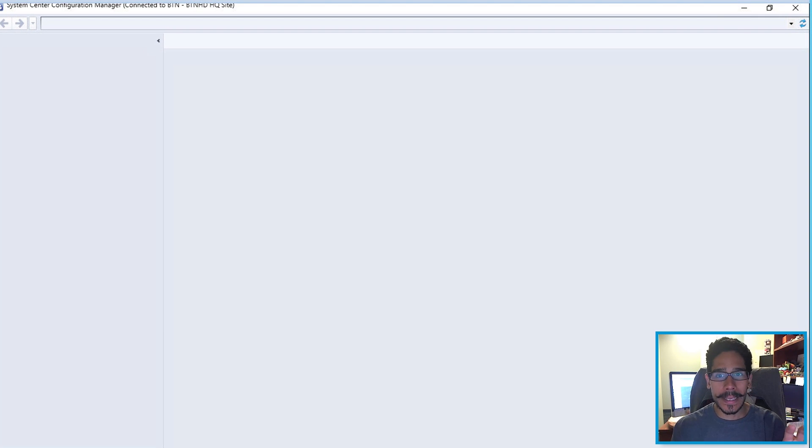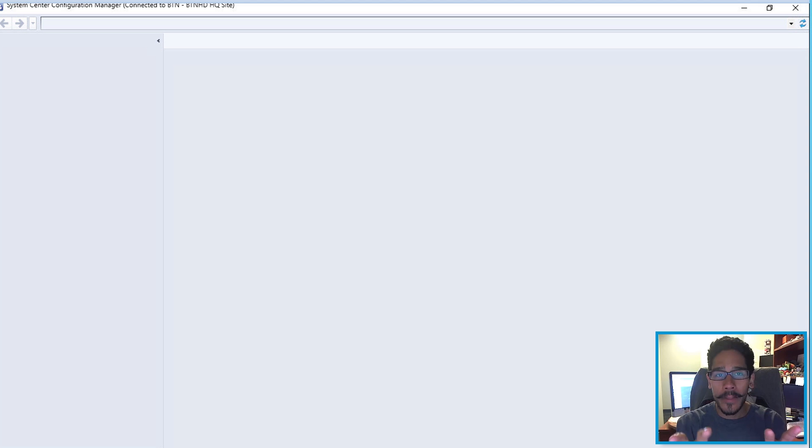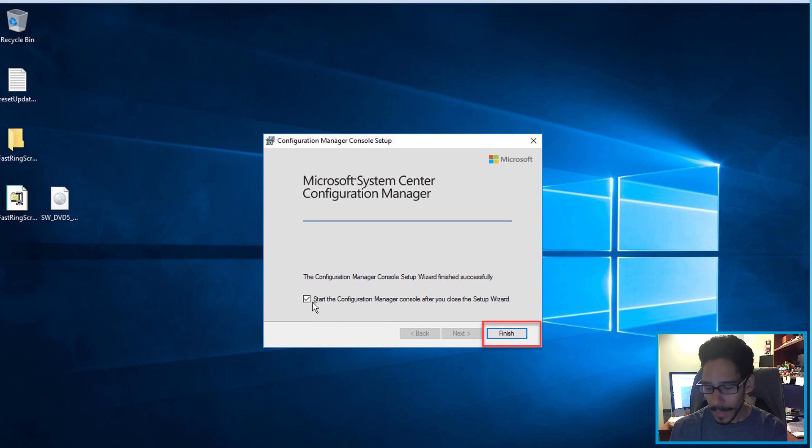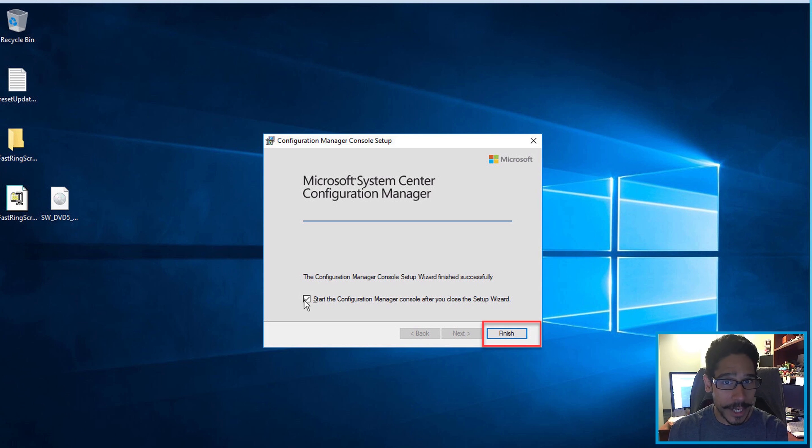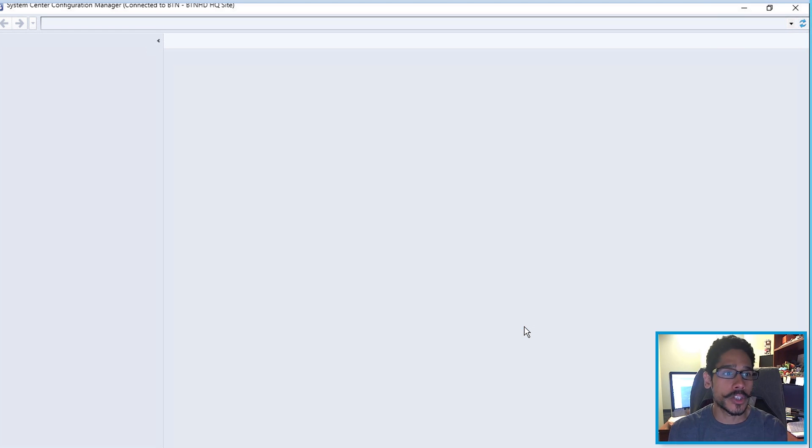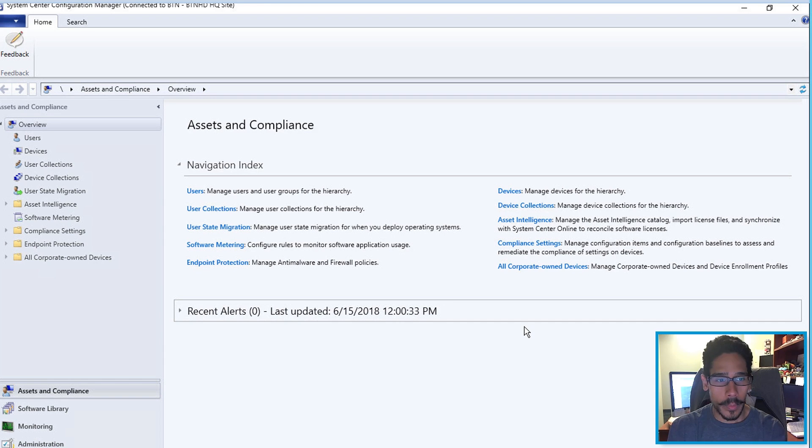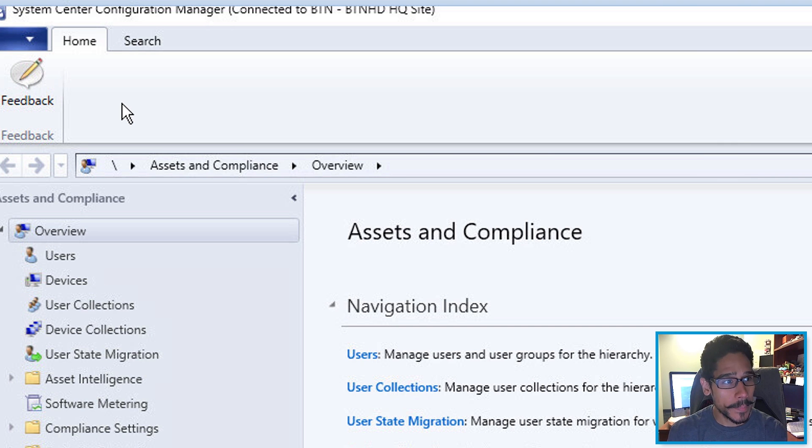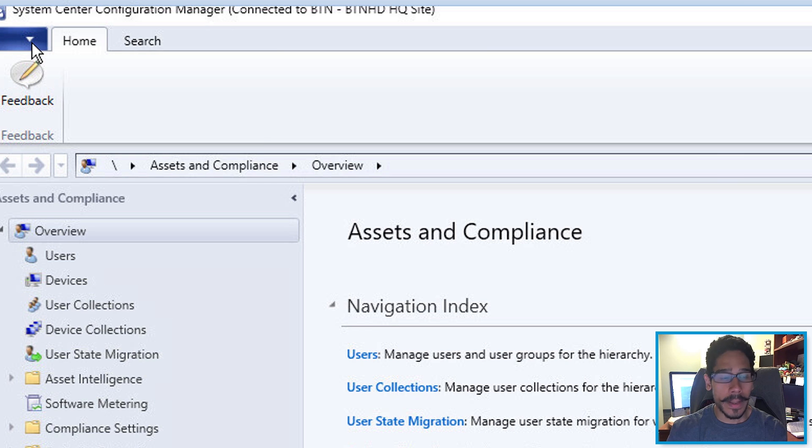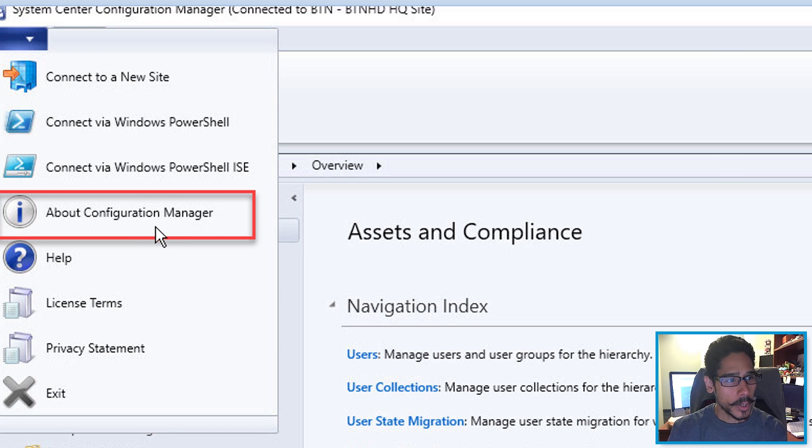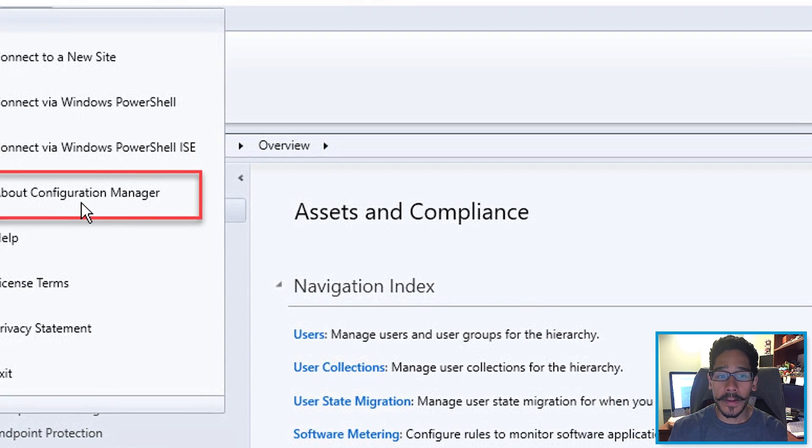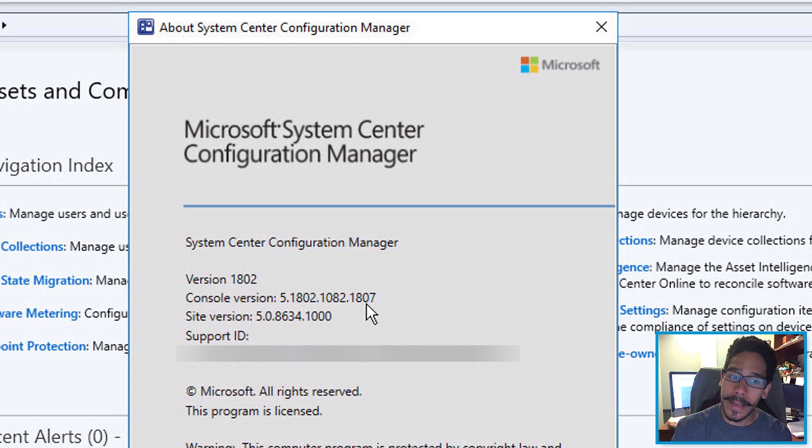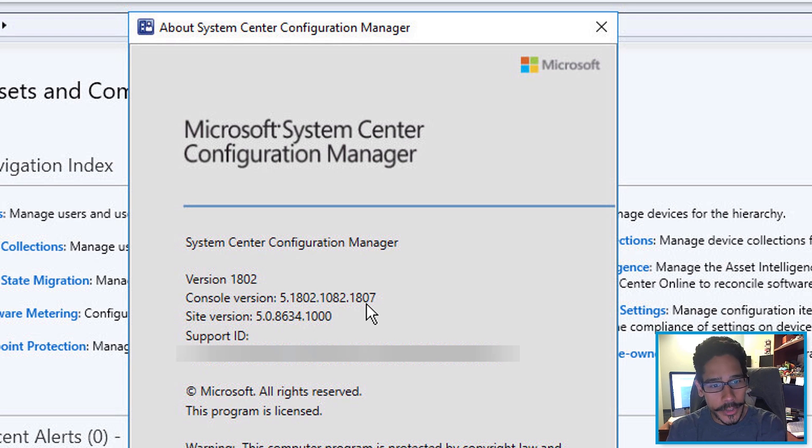And what's going to happen is your console is going to open up. Now the console is only going to open up if you have this checked off. By default, it's already checked off. So when you click on finish, it's going to load up. And once it loads up, you see this. So to double check to make sure the console has been upgraded, we're going to click on the menu button right here, go to about Configuration Manager. And as you can see, it is now 1807, at the beginning of the video was 1800 and then you're good to go.